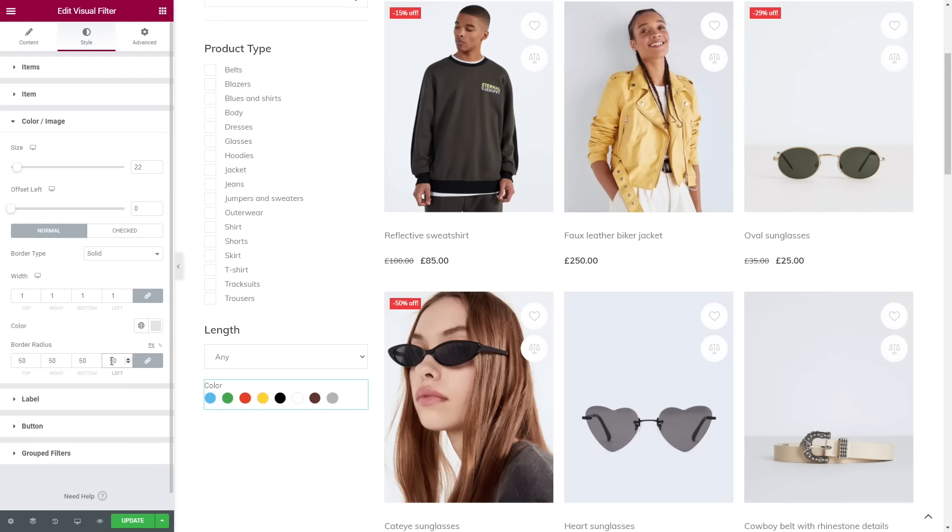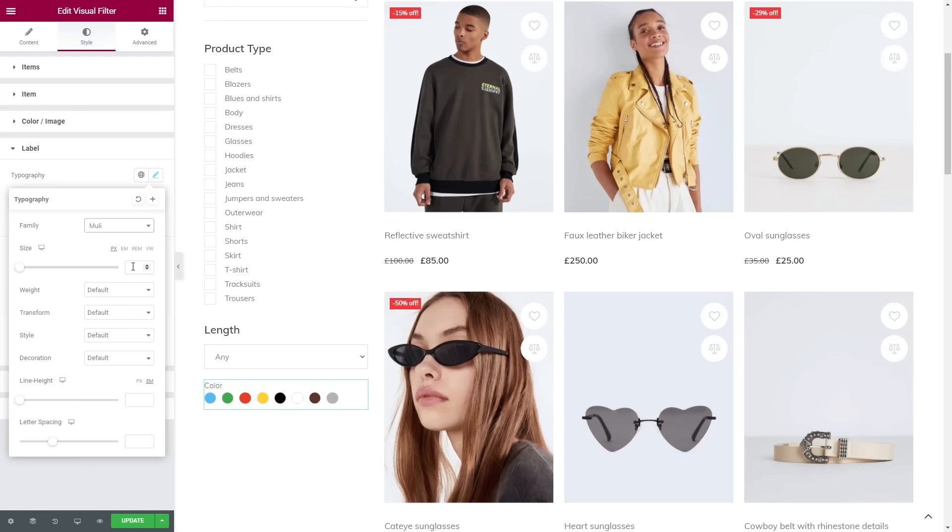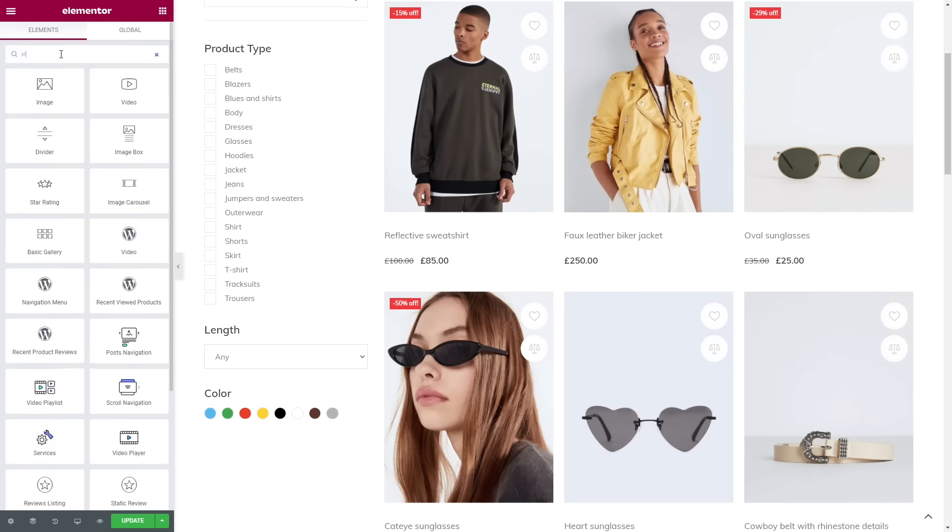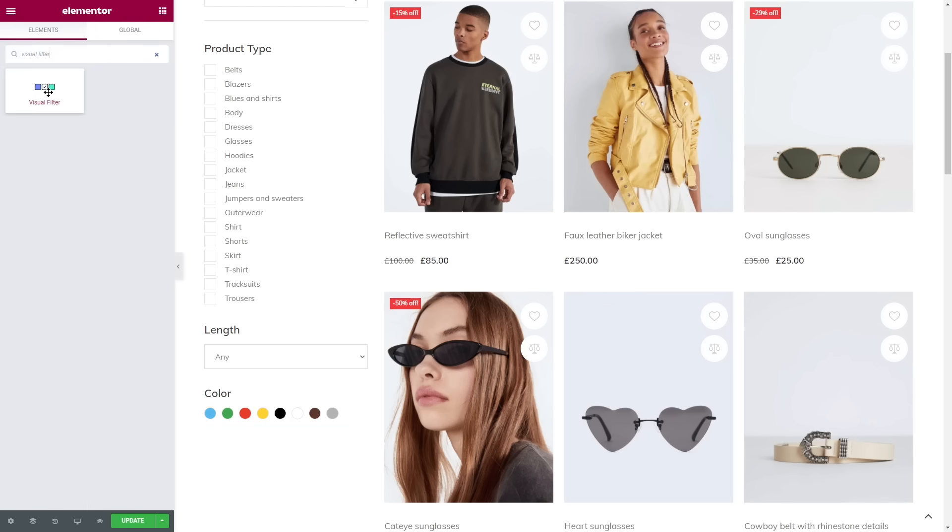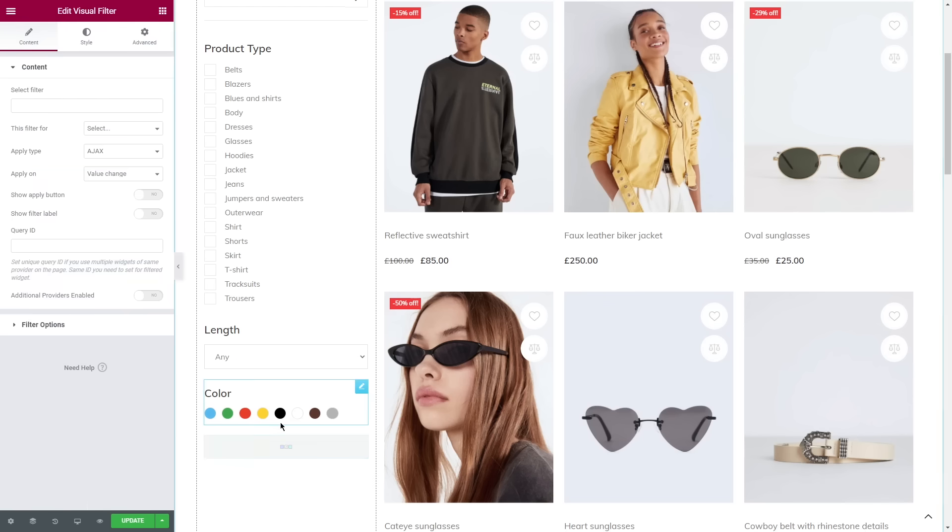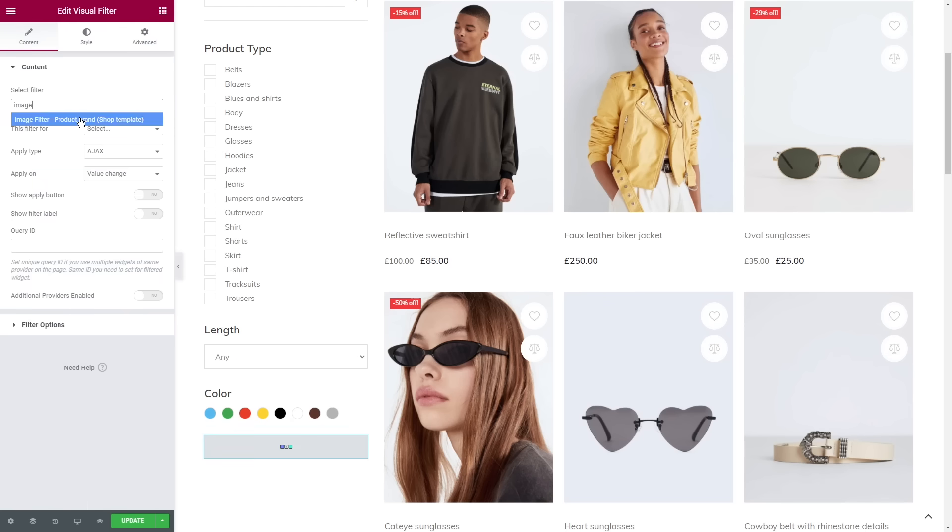Style the label and that's it. Let's apply the same filter one more time and select Image. To change the size of the images, simply go to Style, Color/Image, Size.